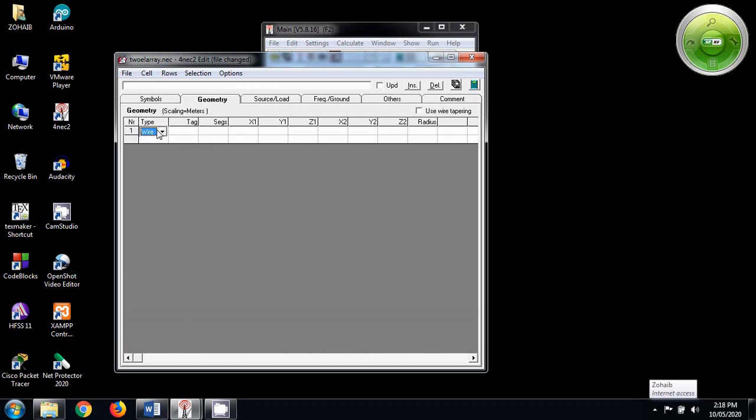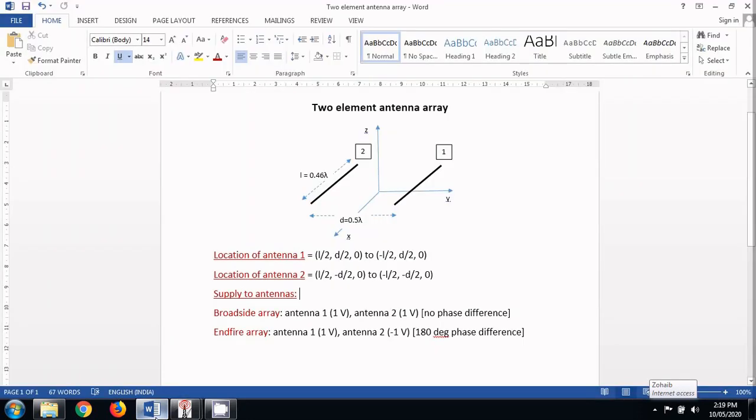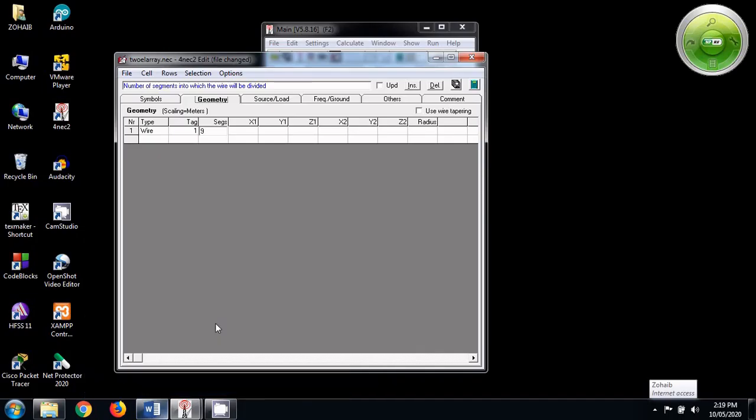In geometry tab, let us make the two antennas. The first antenna, let's name it as 1. The number of segments, 9. The starting and ending coordinates we have decided. The first antenna was L by 2, D by 2 and minus L by 2, D by 2.